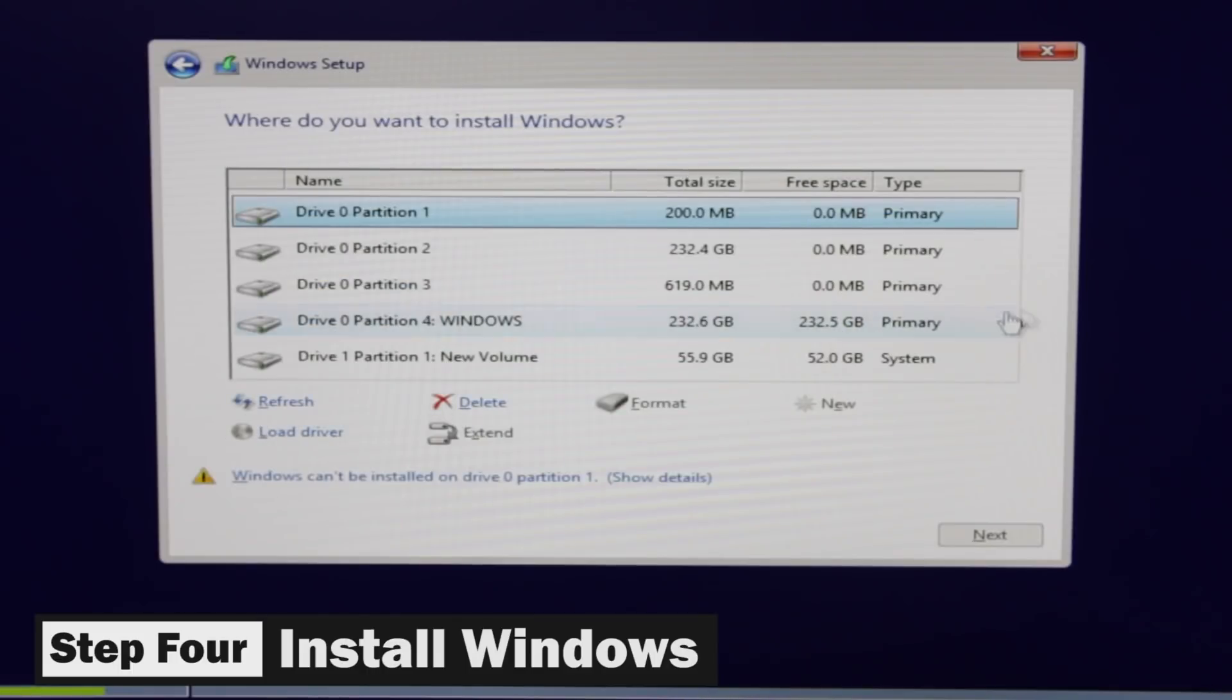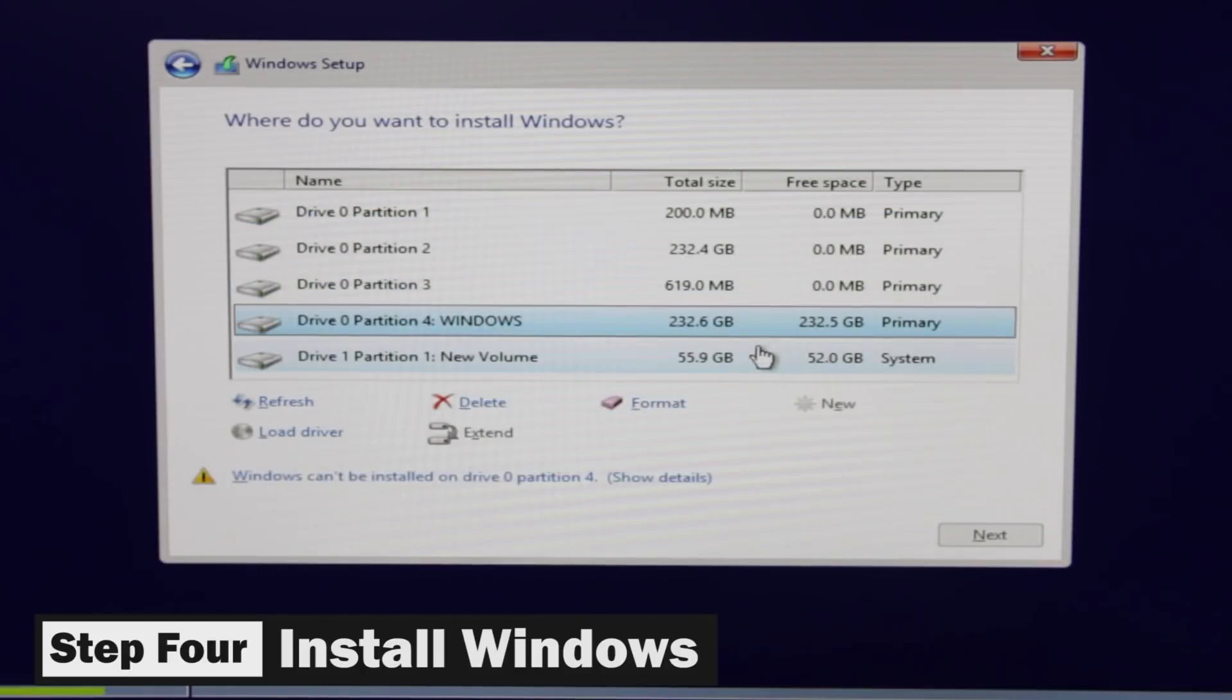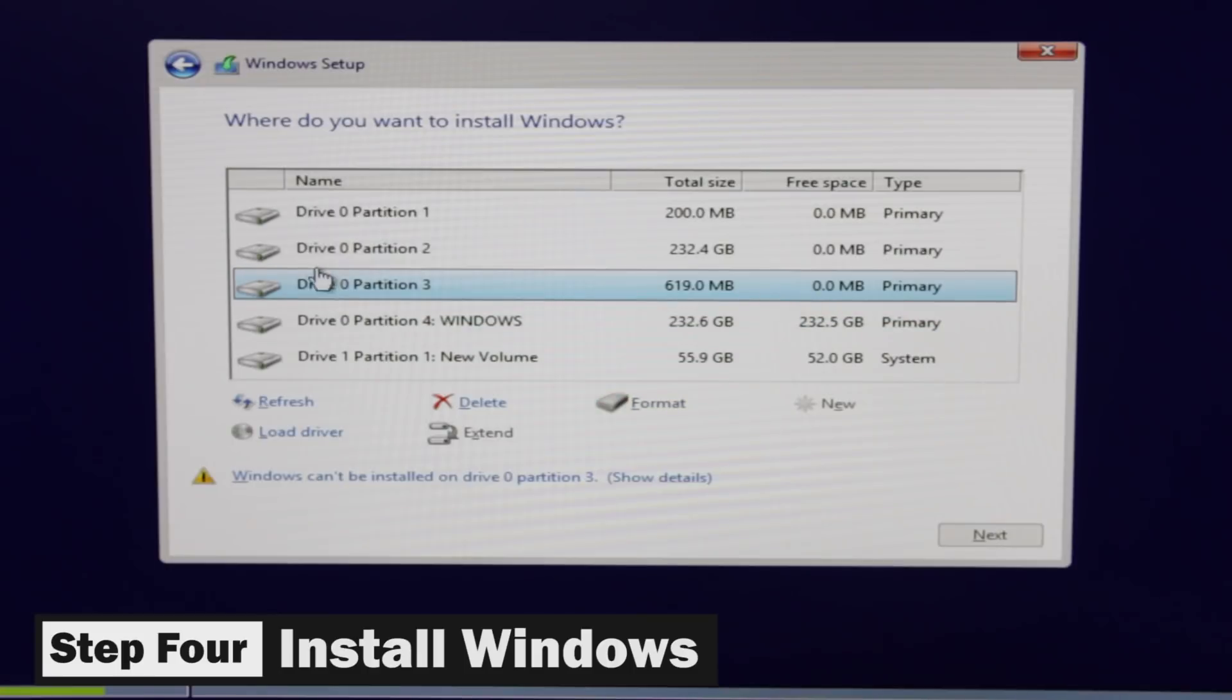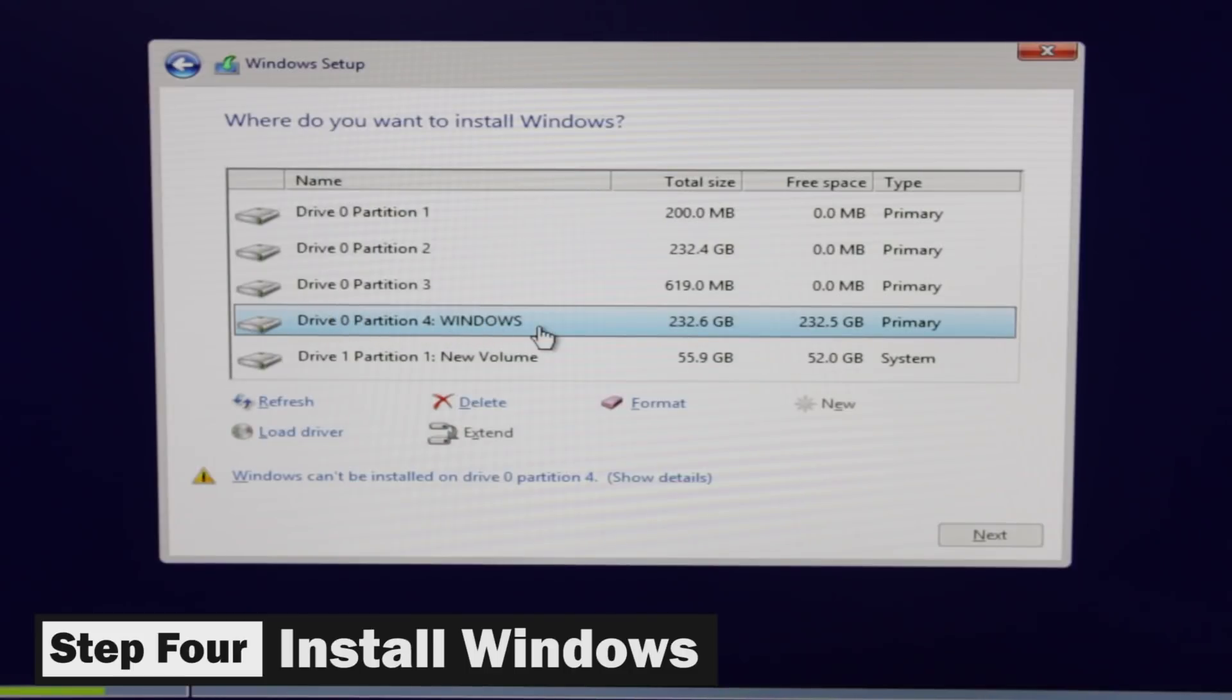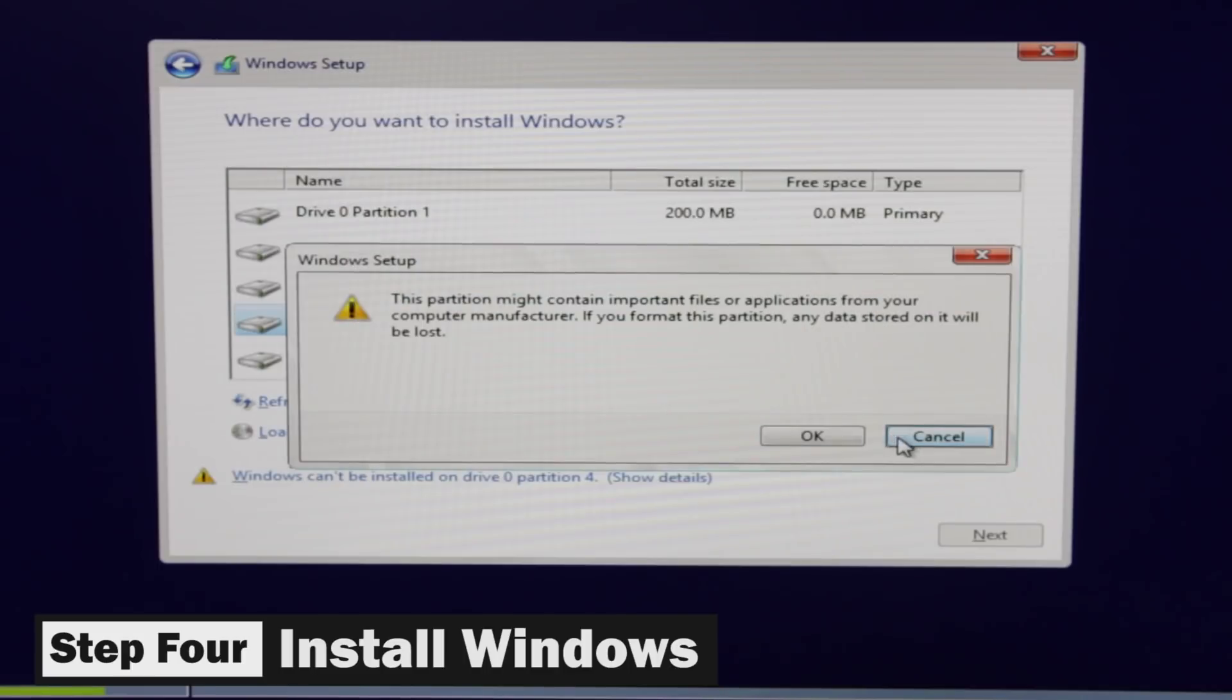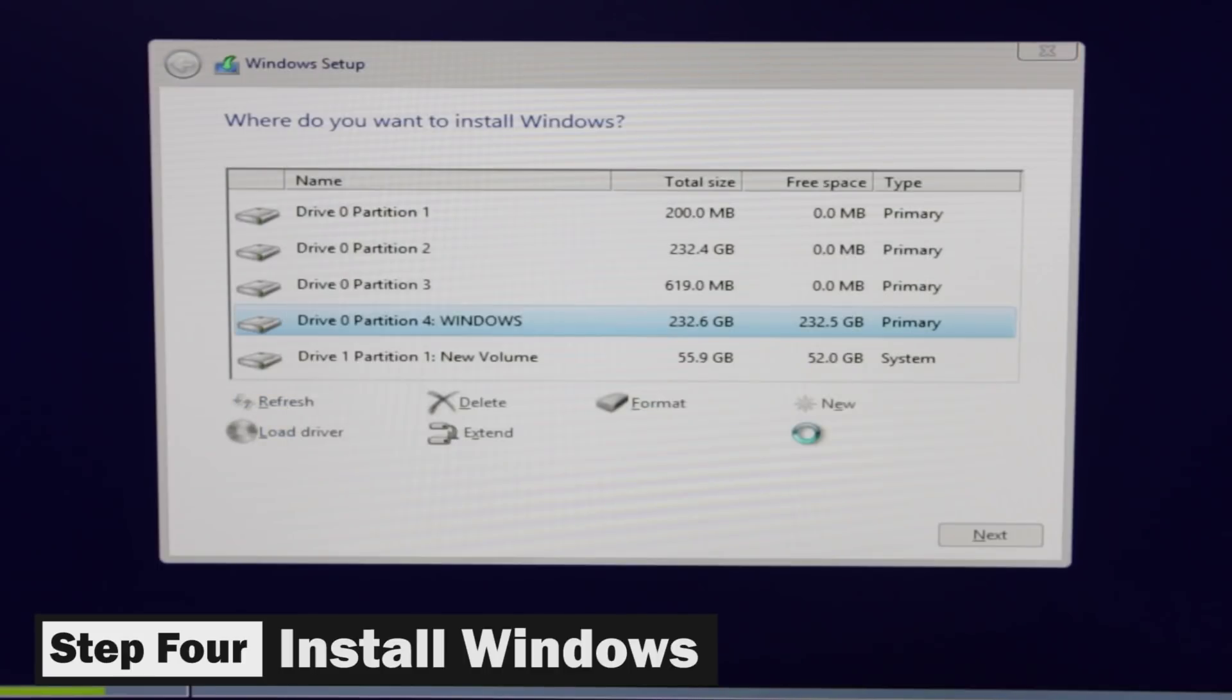So once you get into that, we have an option to actually choose which hard drive and which partition that we're going to install Windows onto. You can see that we have a partition labeled Windows as we made in the Mac OS X installer. So you definitely want to select that and go ahead and format and press OK.